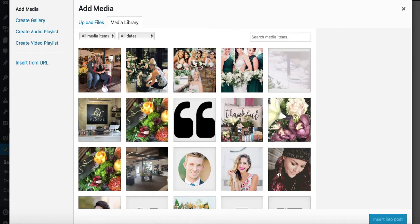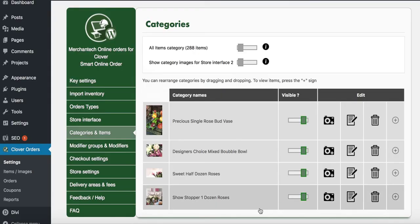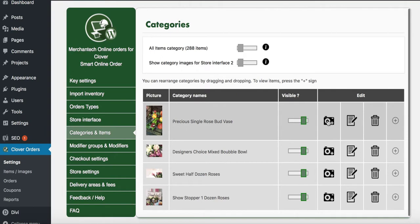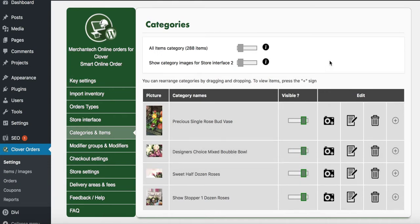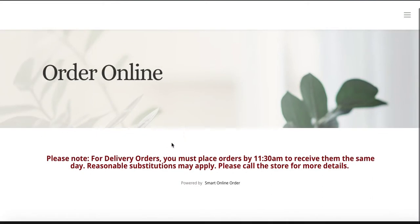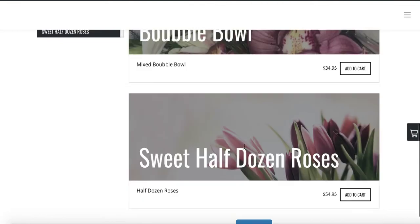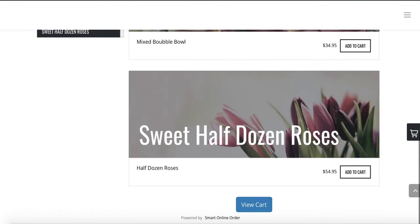I'm using a different picture here. Whenever you get the login, feel free to change these images — these are not roses, so definitely change that. Once you've uploaded the images, go back to your website and press Refresh. There you go — it looks much better with the pictures now showing for each category.